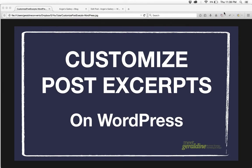This is a tutorial on how to customize post excerpts on WordPress. Now what does that mean?